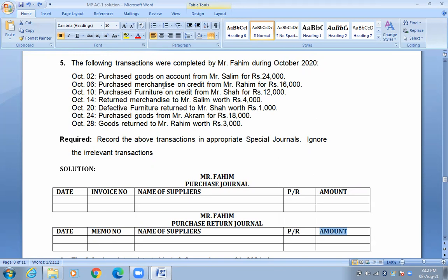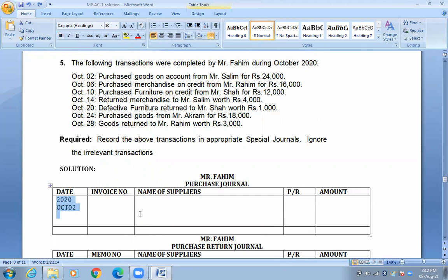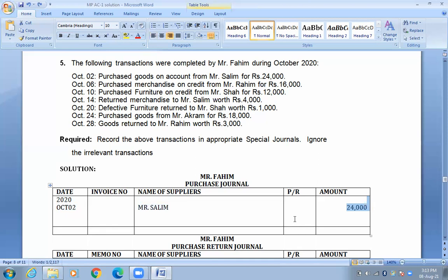First transaction: purchase goods on account from Mr. Salim, $24,000. This transaction will be recorded in the purchase journal. Date: October 2, 2021. Invoice number — if given we write it, if not we leave it blank. Name of supplier: Mr. Salim. Amount: $24,000. In the PR column, there is a tick when the subsidiary ledger posting is required. The account number is written when specified in the question.